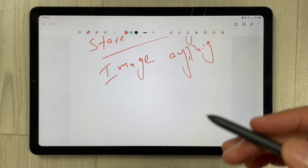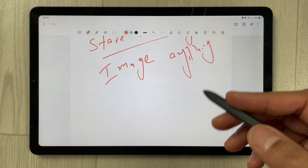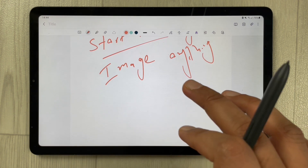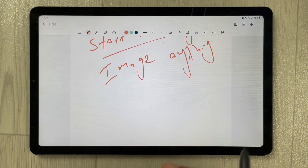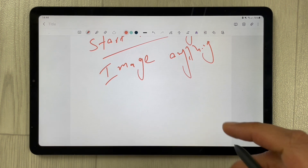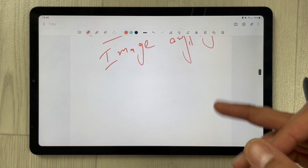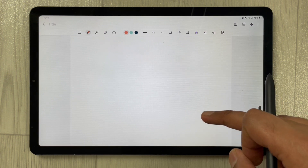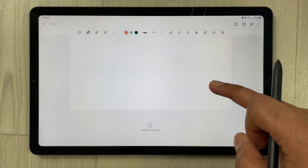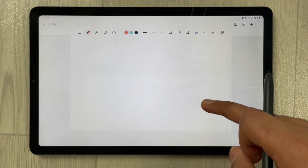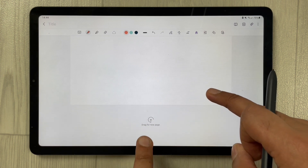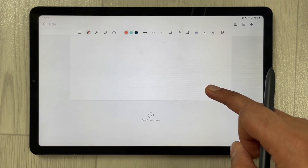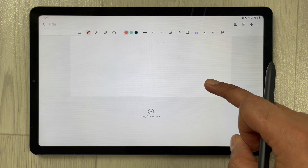If you finish with this page and want to continue to the next page and add a PDF file into this note, you can do it. Simply drag with your finger upward, and at the end you will see an option that says 'Drag for new page'.